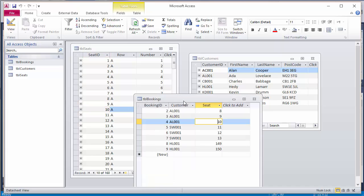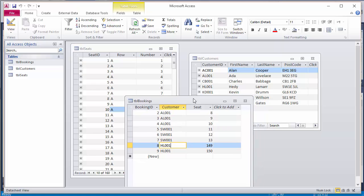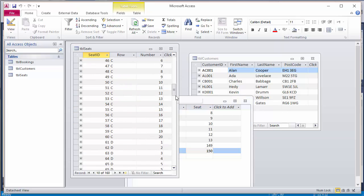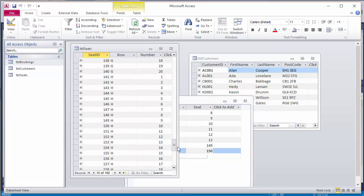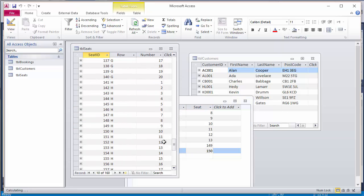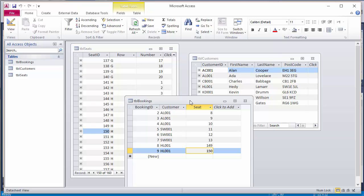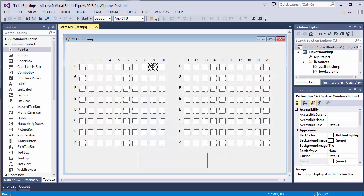What else have I got? Customer HL 001, in other words, Hedy Lamarr, has booked seats 149 and 150. Seats 149 and 150 are H 9 and H 10. So Hedy Lamarr has booked these two seats on the back row of the auditorium.